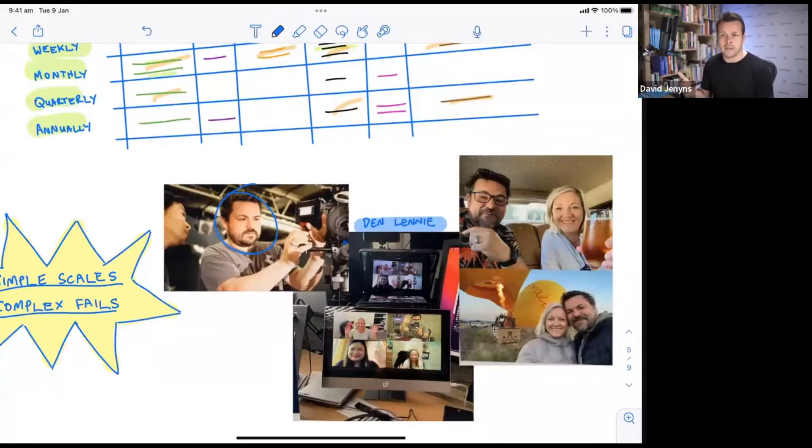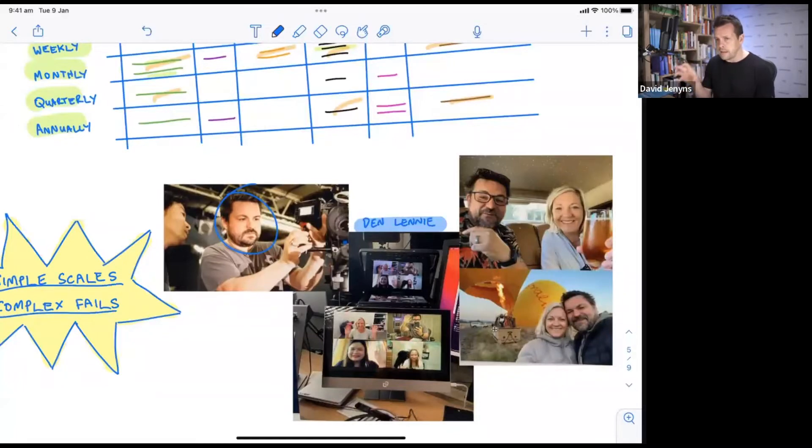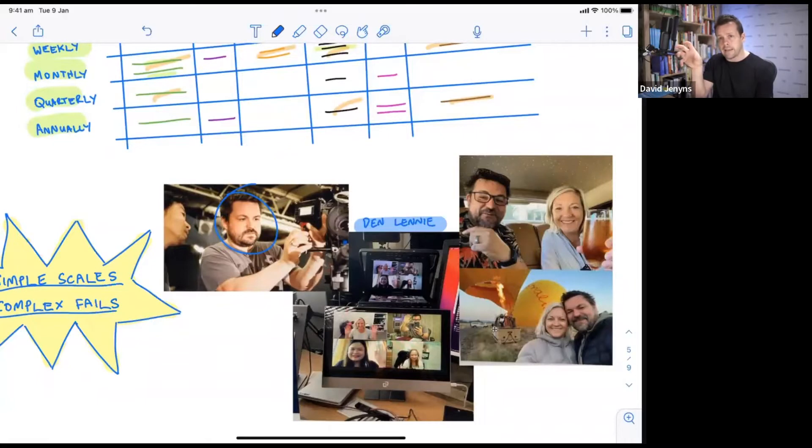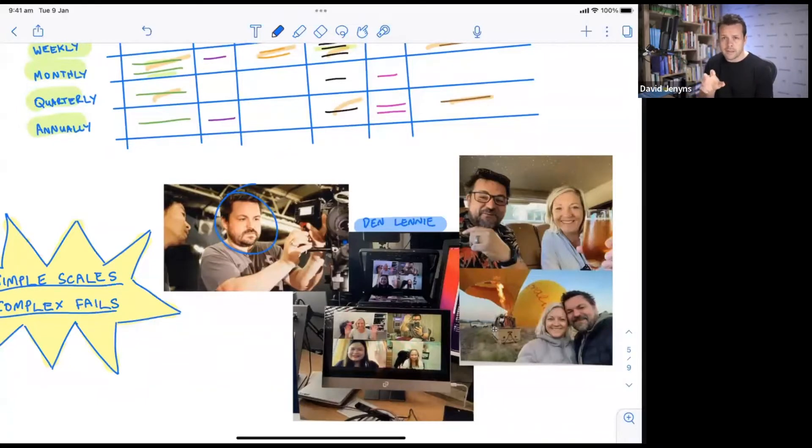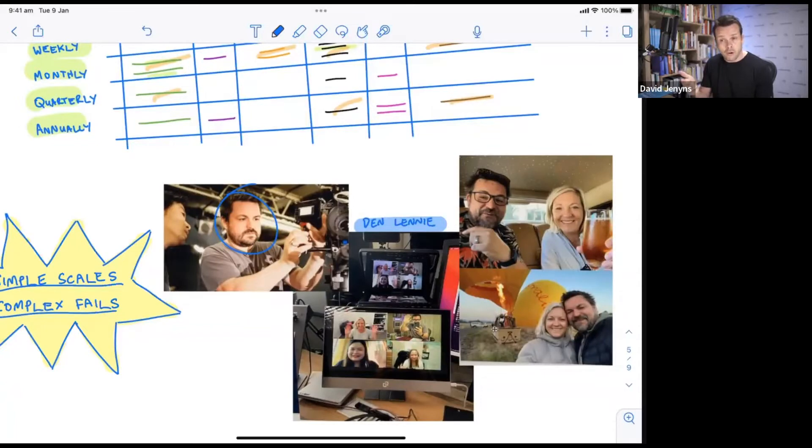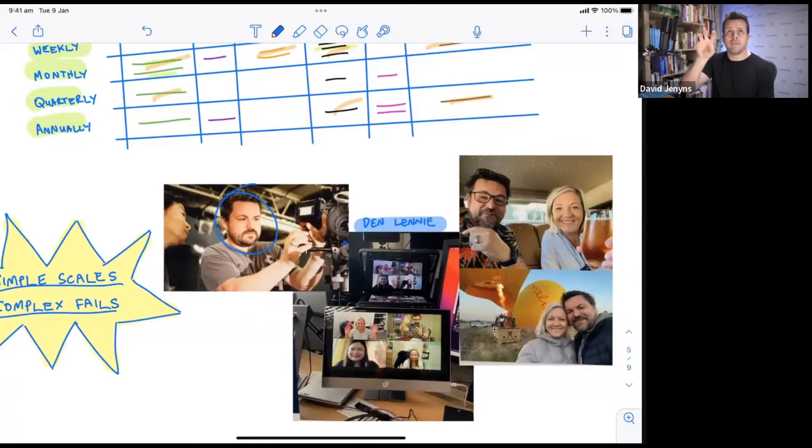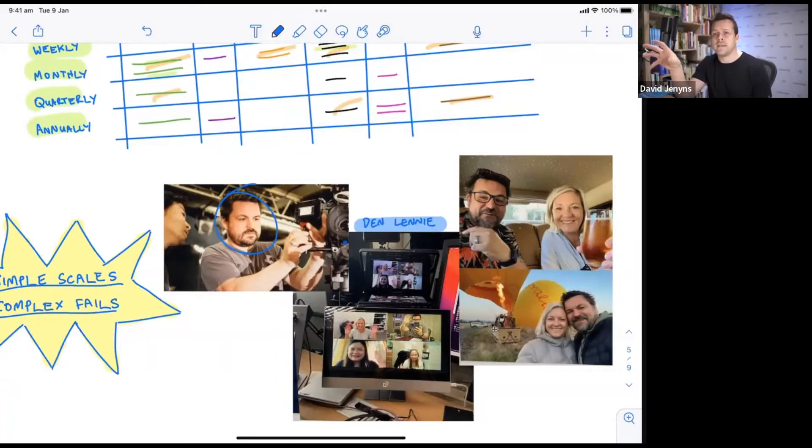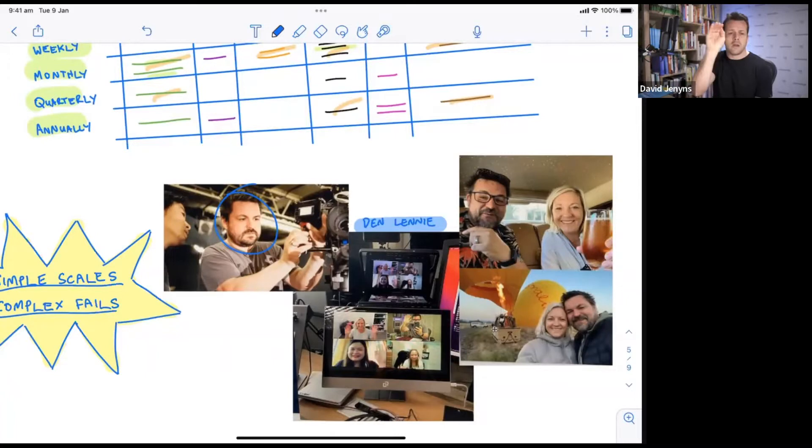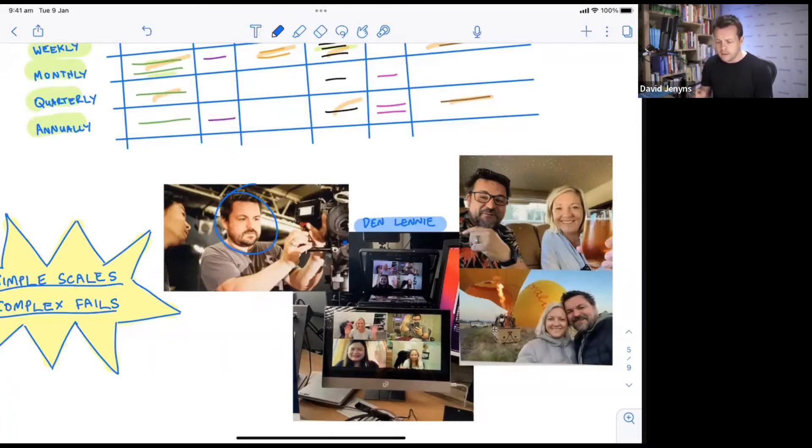When he first started, he read the systemology book, he followed the process, and he started to record videos of him doing different tasks in the business. He didn't have much of a team at that point in time. He was just recording them and saving it into a Google Drive.